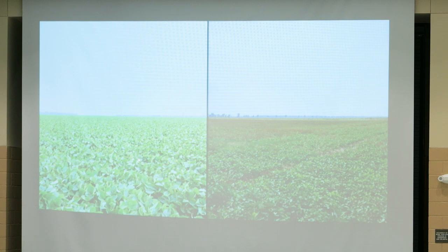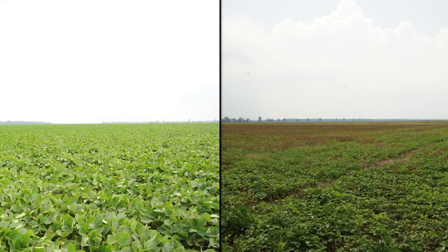We're also interested in whether we need to change our defoliation threshold. We have a single threshold once beans enter reproductive stages: if your beans exceed 15% defoliation throughout the canopy, make a spray — independent of where you are in reproductive growth stages and independent of planting date. But notice that there's a lot less canopy in double crop beans than full season beans. Maybe we can't lose as much foliage in double crop beans, or there's simply less time to compensate.